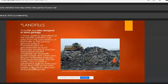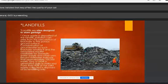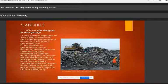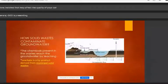Landfills are places that are designed to store or dump garbage. Landfills contain hazardous materials, and waste is disposed of in landfills.